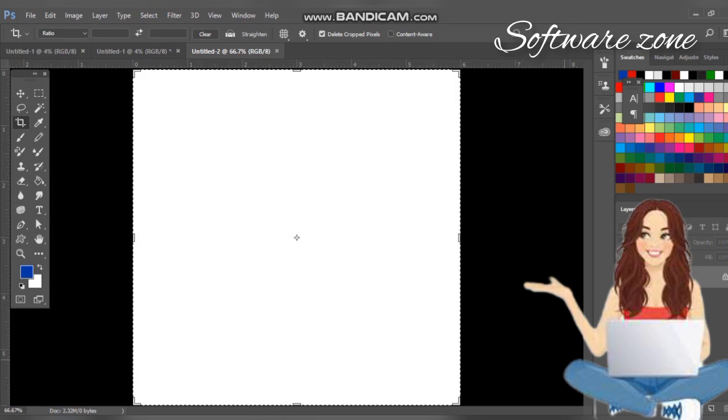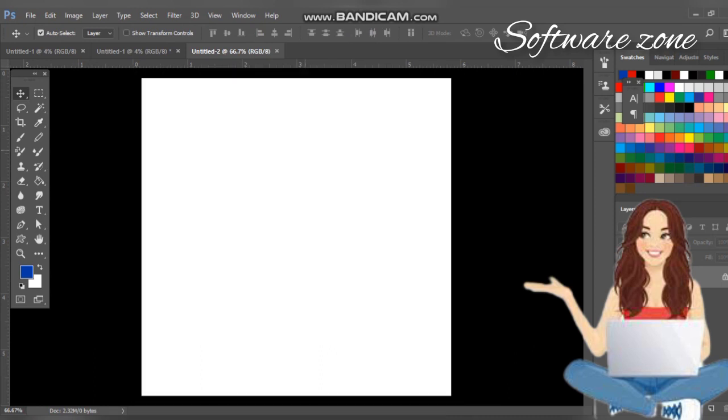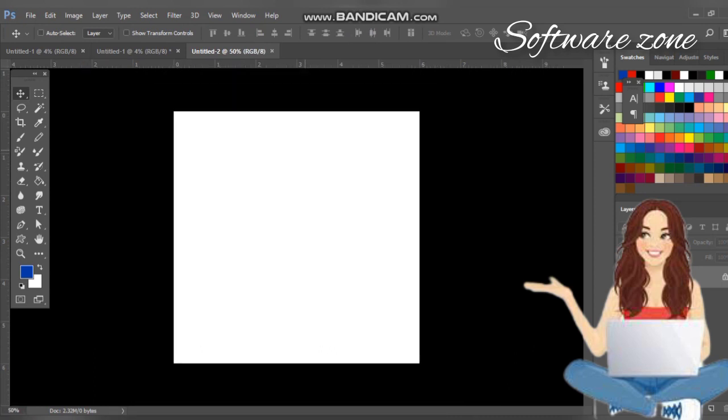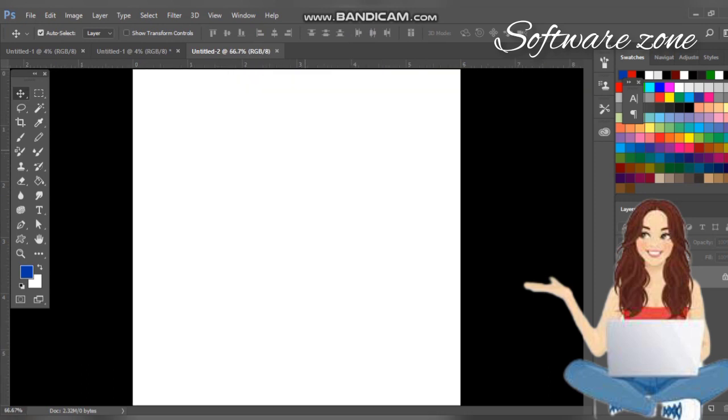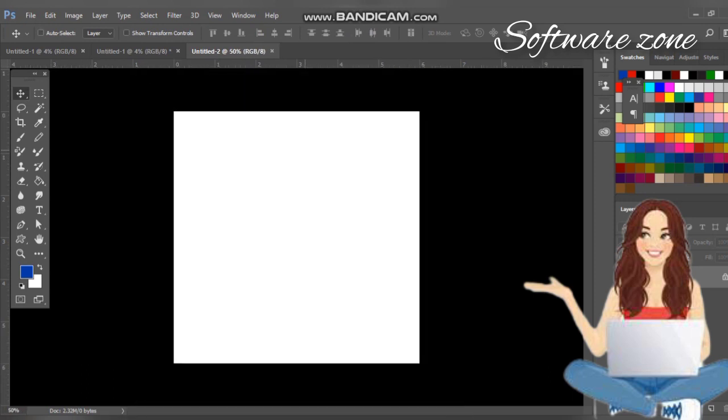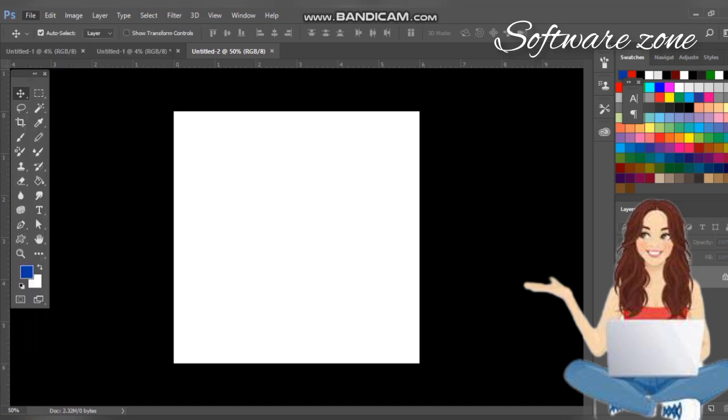Now this is created and it's very simple to create. You can create any size, every size. In future I will tell you what are the different sizes for different creative things which is useful for you. After creating the canvas, the question is how to save it.